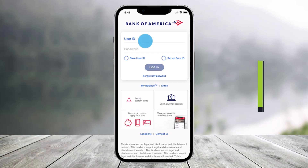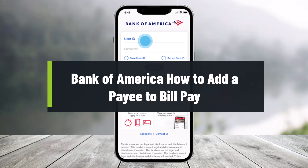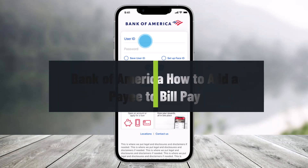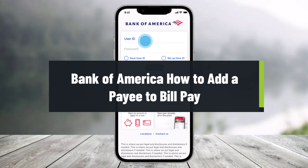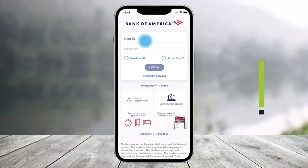Hey everyone, welcome back to our channel Help Deck. In this video, I will show you how you can add Pays to BillPay on the Bank of America application. Make sure to watch this video till the end.